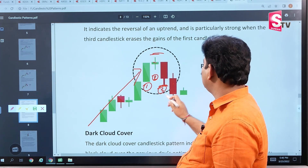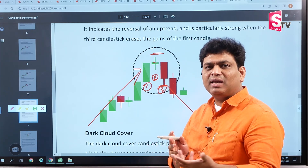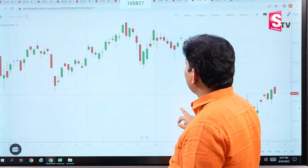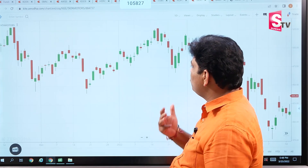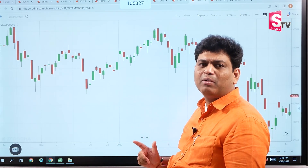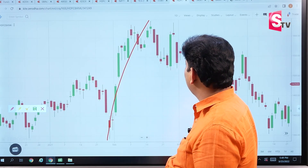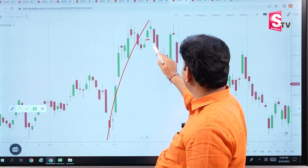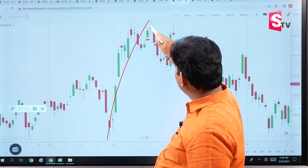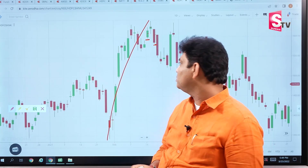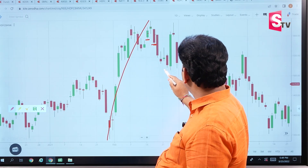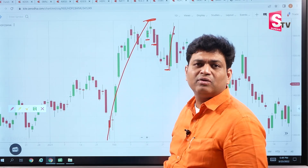Looking at the top of the pattern, we expect a downfall — this is the significance of the evening star candlestick pattern, whether we are looking at a stock or futures. We identify the pattern in an uptrend: the first candle is green, the third candle is red, and a small real body forms in the middle. This is the evening star, and it indicates a trend collapse in that area.